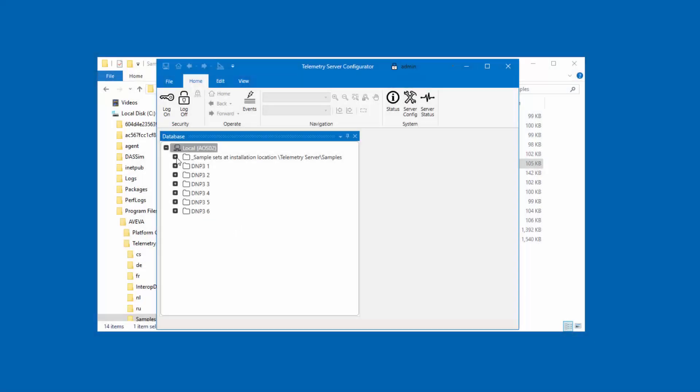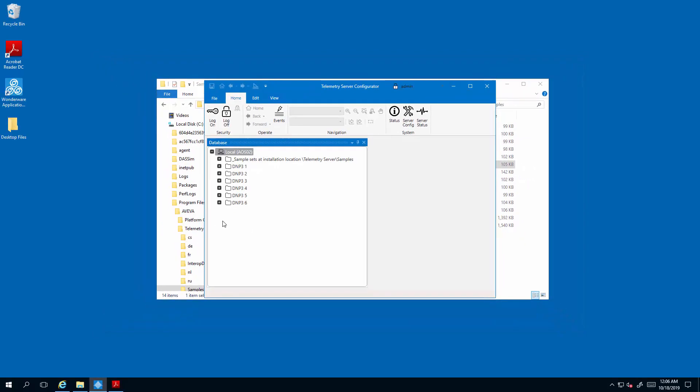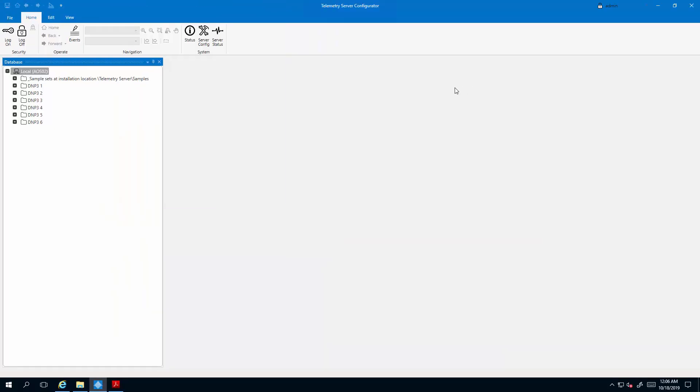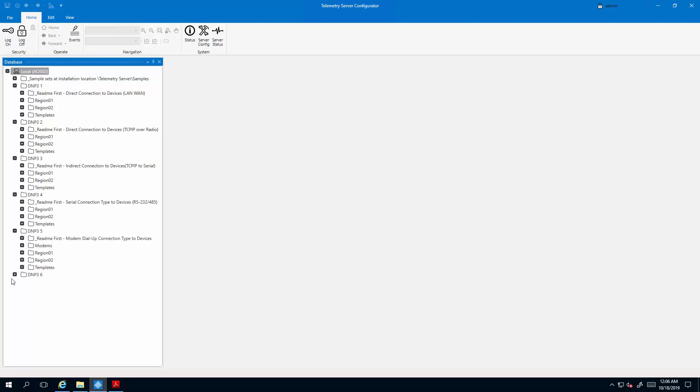Alright, I imported six configuration files for DNP3. Let me go ahead and maximize the screen so we can get more real estate to look at it. First, you will notice that each one has an almost identical configuration.